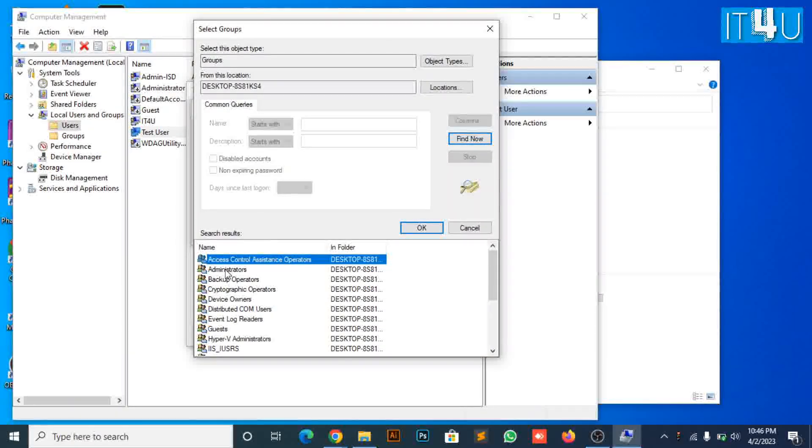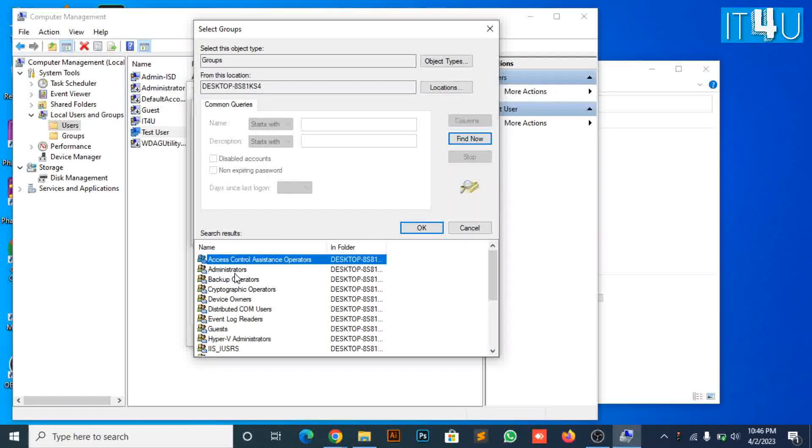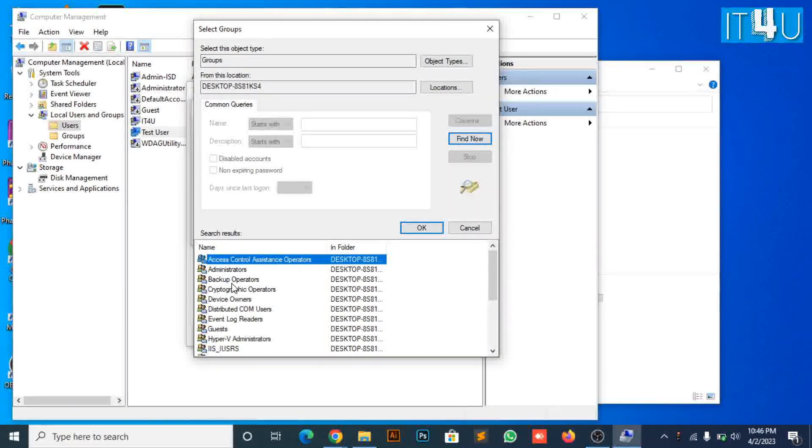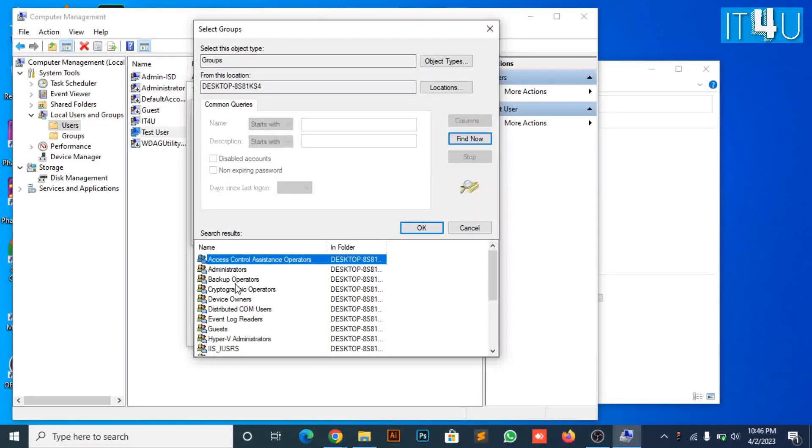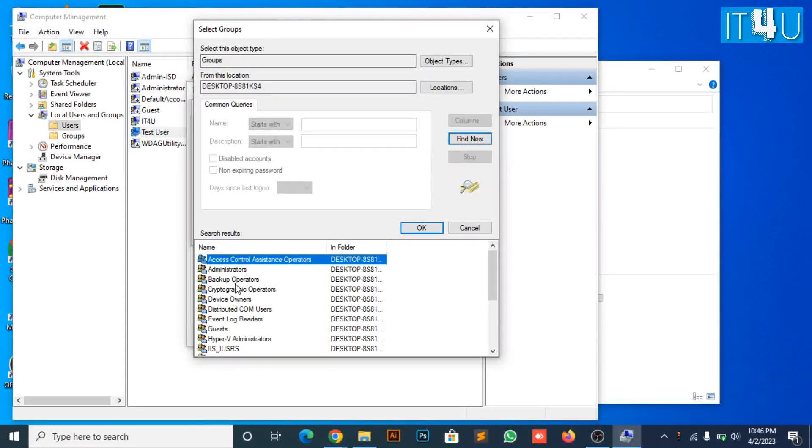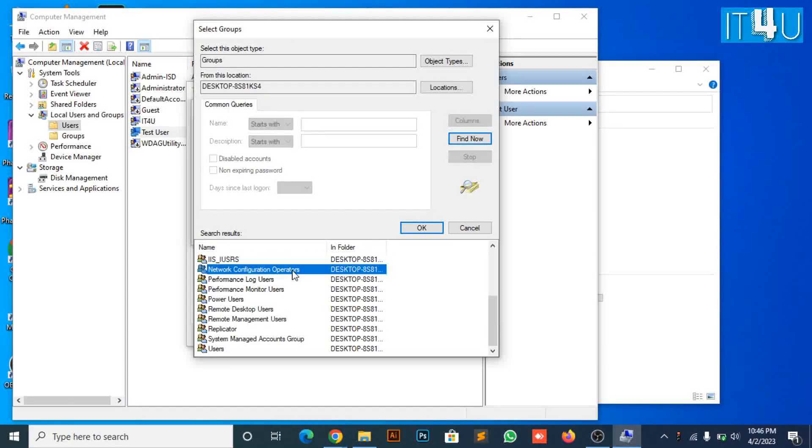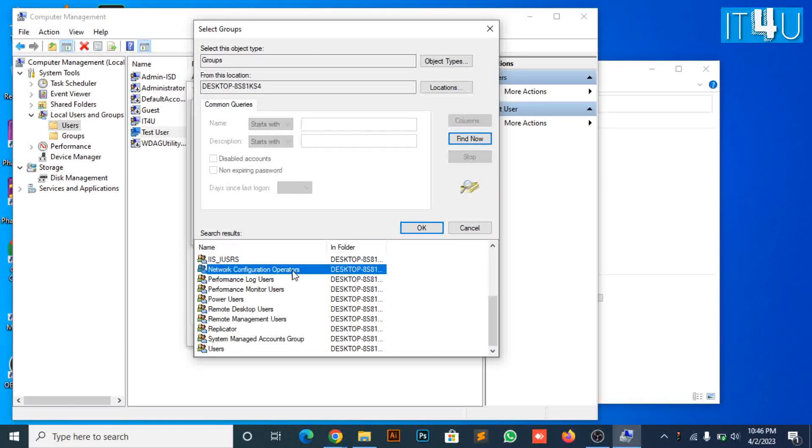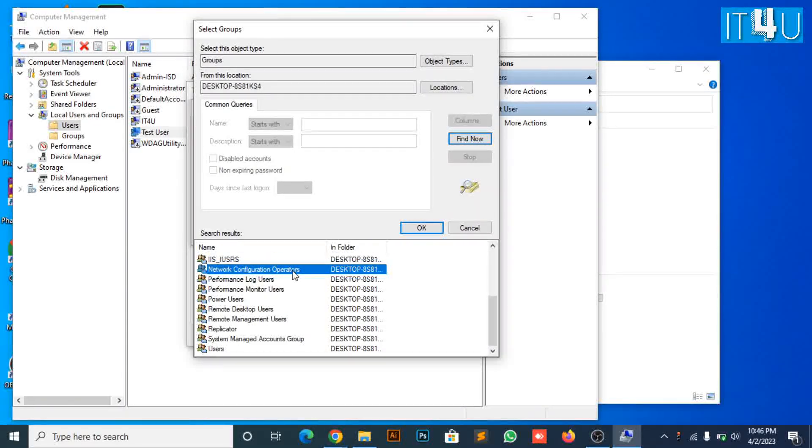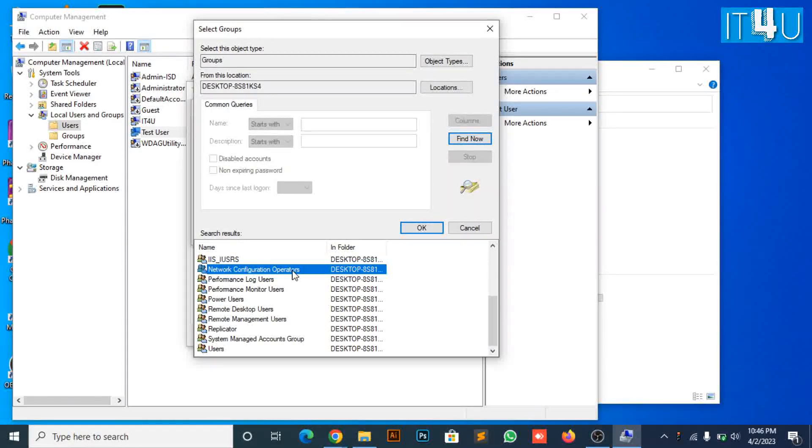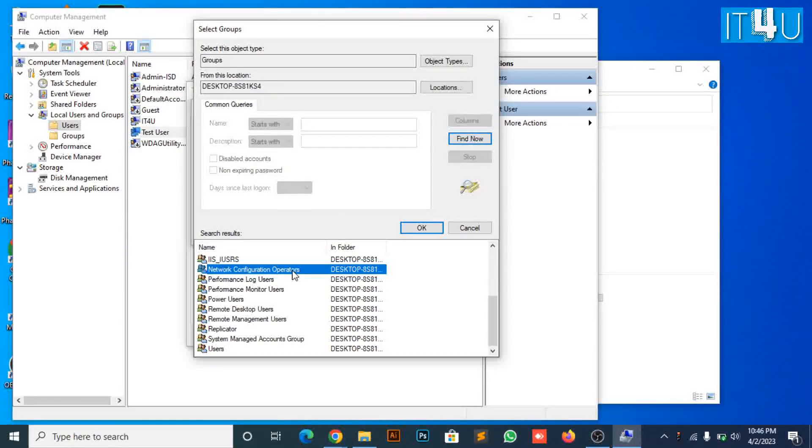Here we will talk about two or three important roles, which are usually assigned to a local user. Now we will talk about the network configuration operators right, which will allow a local user to change network configuration if required in any scenario.